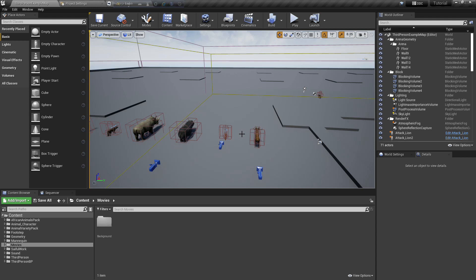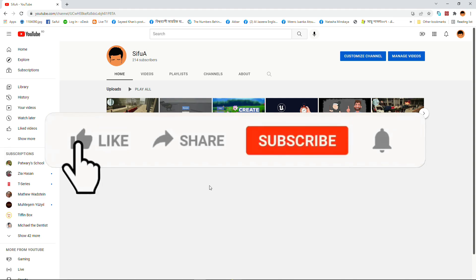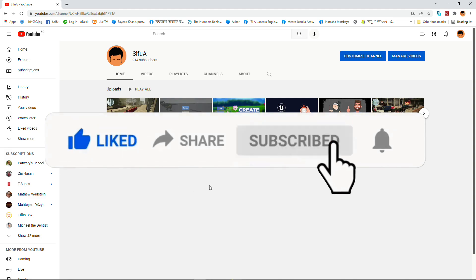Hello everybody, today I am going to show you how you can add an intro video in Unreal Engine. So let's start. Please subscribe my channel for more tutorials.